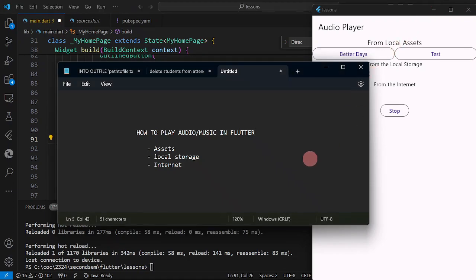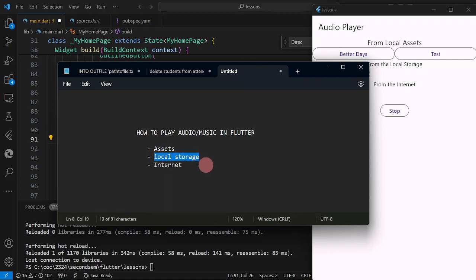In today's video, I'm going to show you how we are going to play audio files in Flutter, particularly if you want to play music. There are three ways to play audio files based on the source: it could be from assets, local storage or disk, or from the internet.